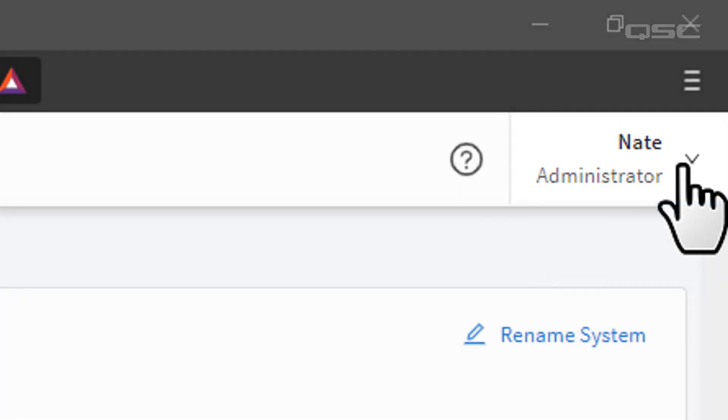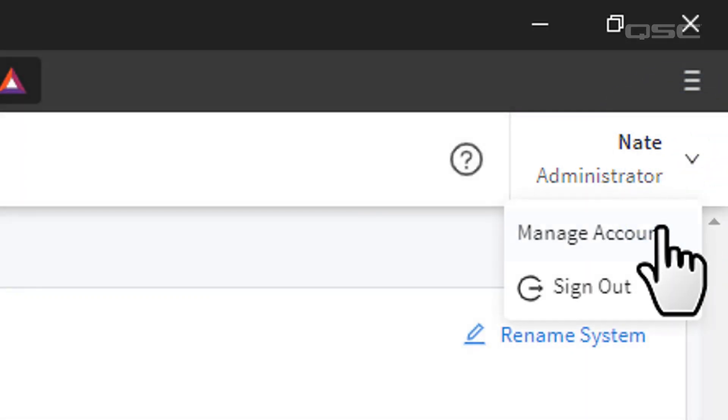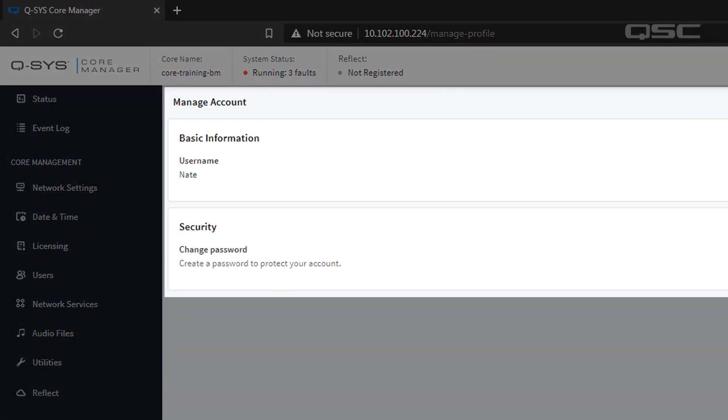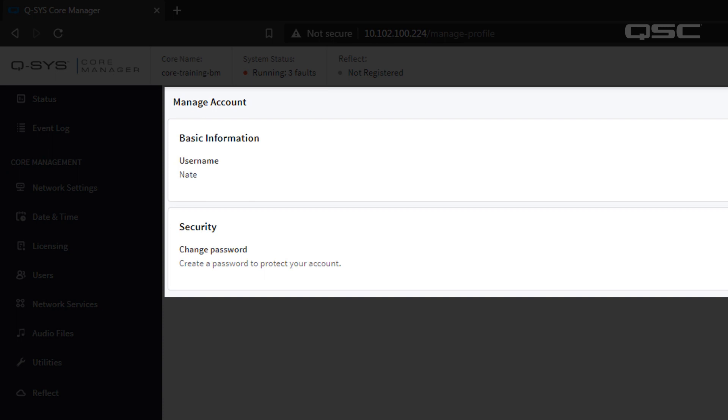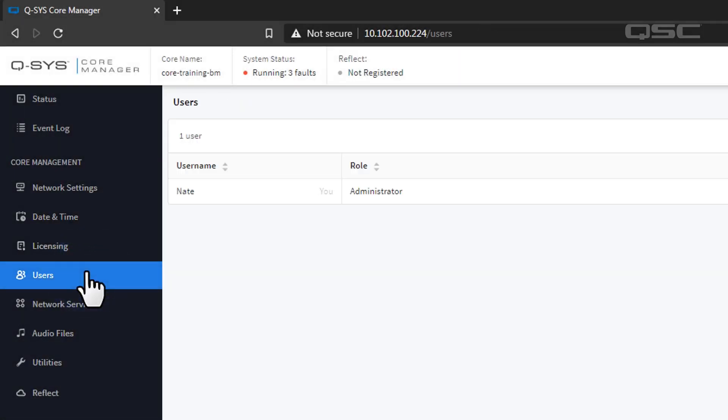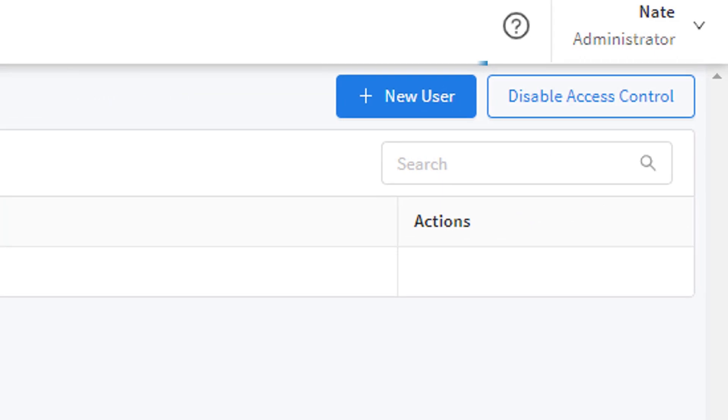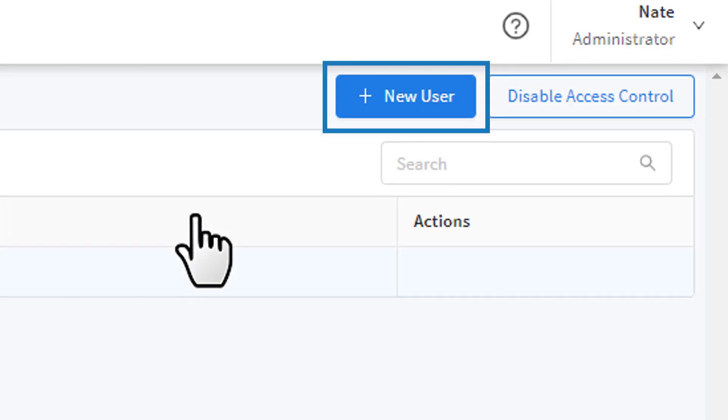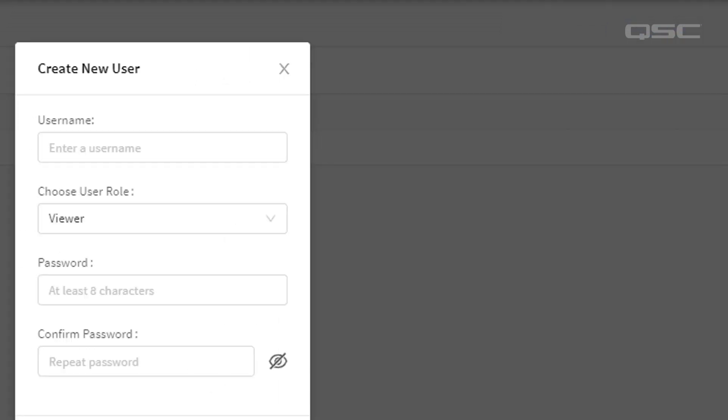You can select Manage Account if you want to change your username or password. As an administrator, you have access to everything, including the ability to now create other users in the Users tab that have their own privilege level.